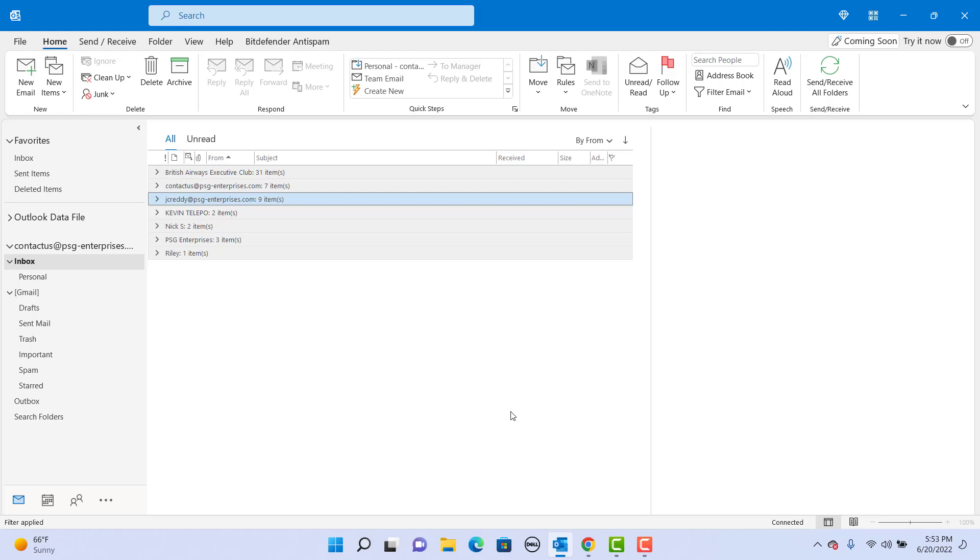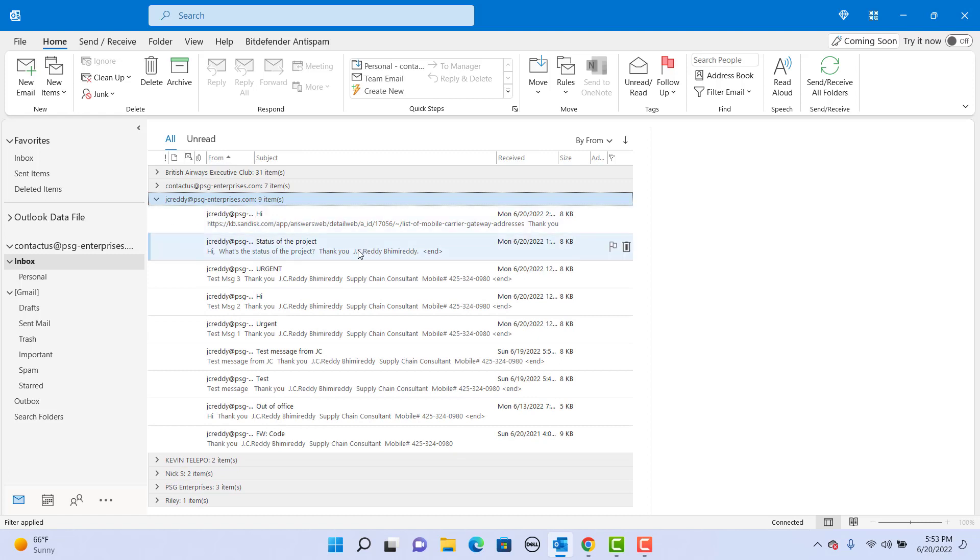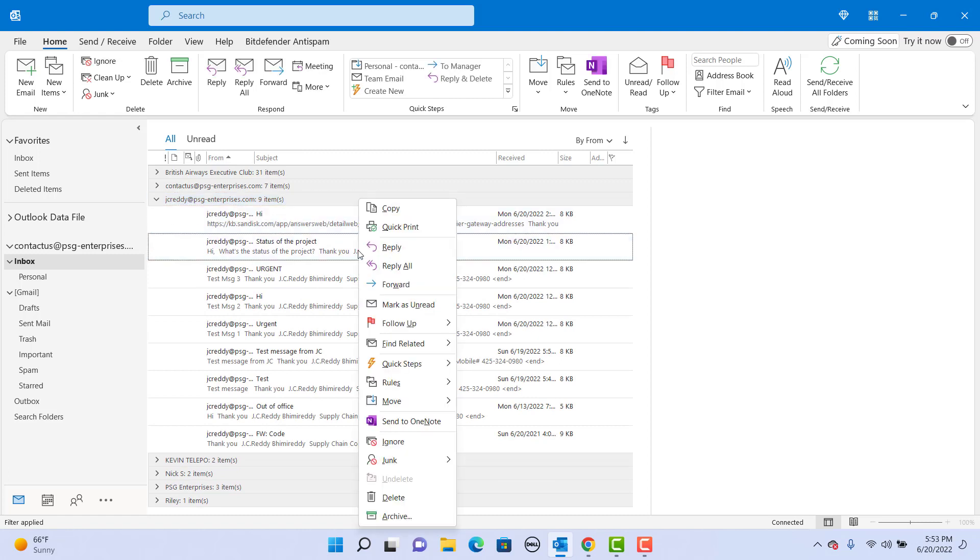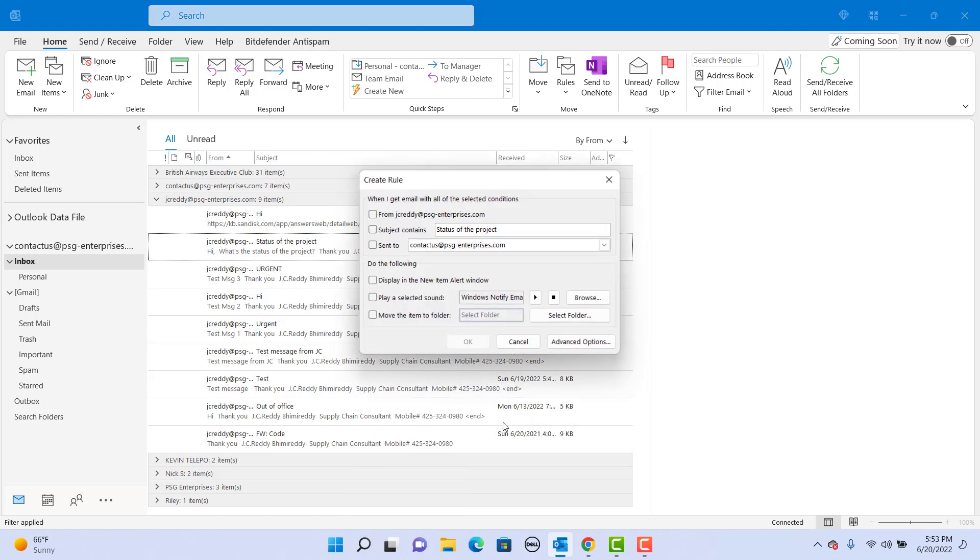Right-click on any email received from your manager, hover over the mouse to rules, click on create rule. Select the first checkbox so that the rule is applied only for emails received from specific email address.